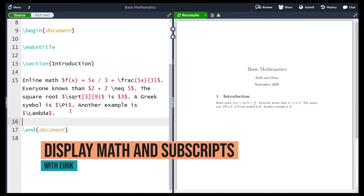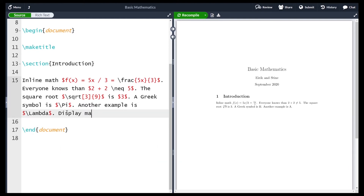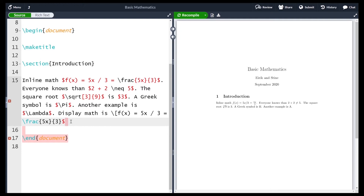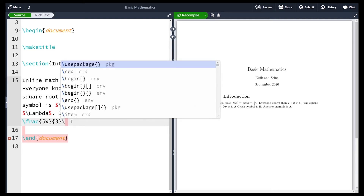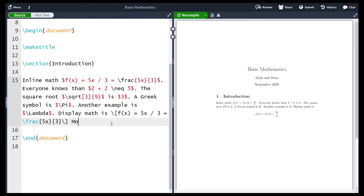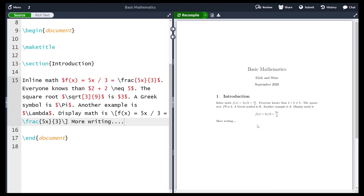In this video we'll discuss display math. Display math is essentially the same as inline math except it's displayed on a separate line. Instead of dollar signs you use backslash open square bracket at the beginning and backslash closed square bracket at the end. If you recompile, the math is now on its own separate line — that's display math. If you continue writing text after it, it's neatly placed below. Except for using different delimiters instead of dollar signs, everything else works the same.